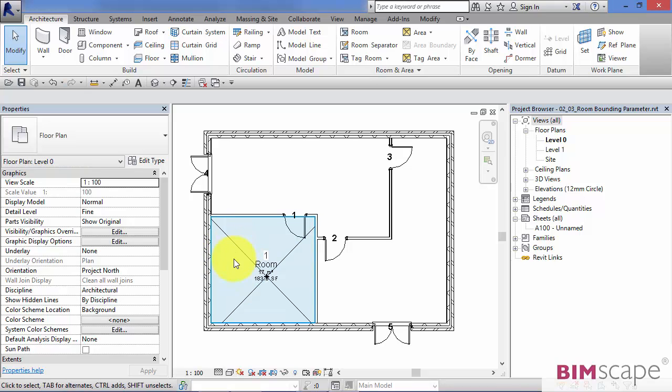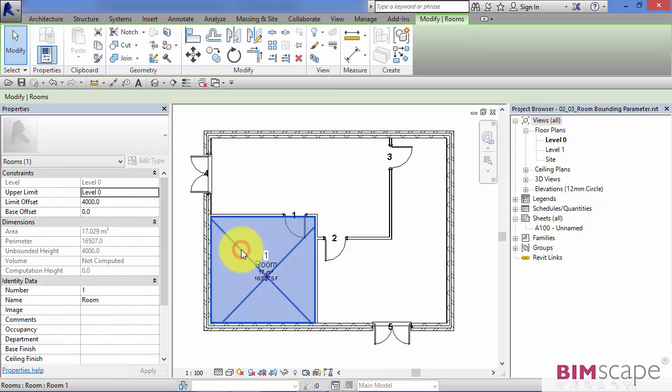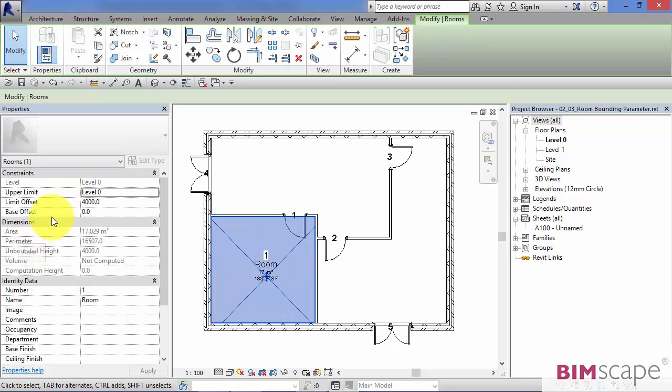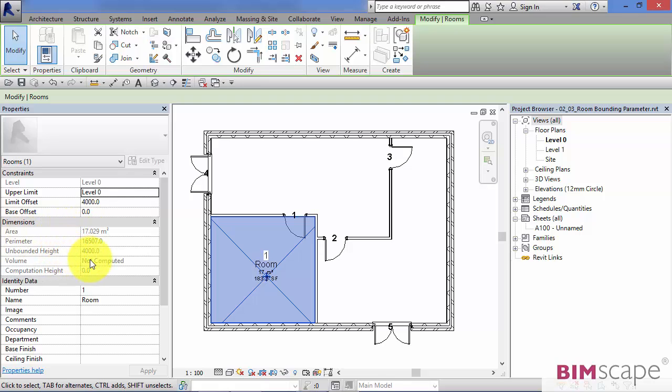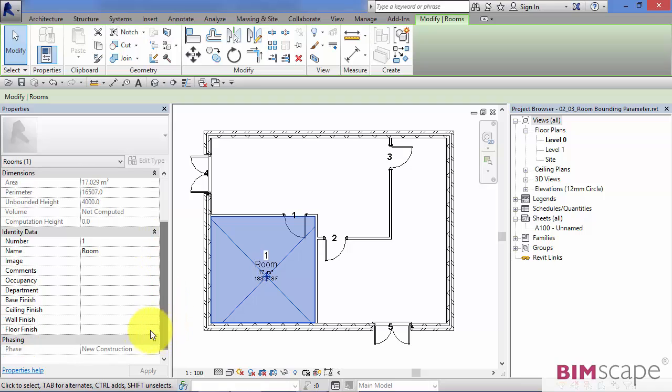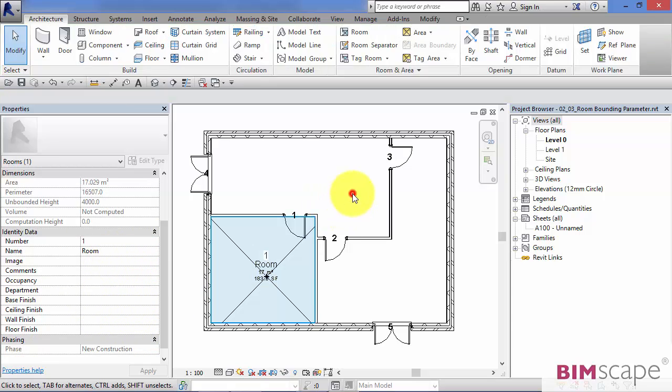So here is a room I've already added to this project. If I click on the room, there are some of the instance parameters. We've got some read-only ones there: areas, unbounded heights, volume, etc. You can see there is plenty of opportunity to add your own data to these objects.